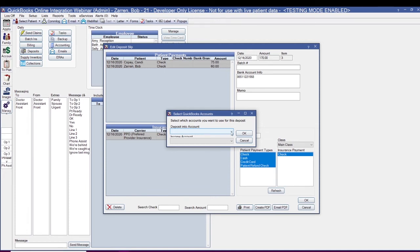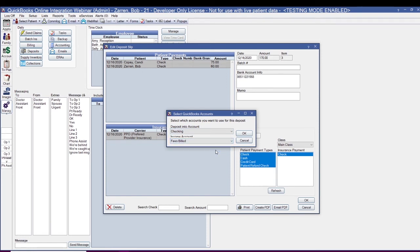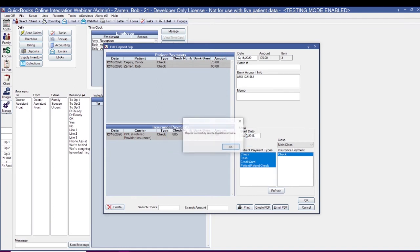I'll use my Deposit Into Account dropdown and I'm going to select Checkings. Then I'll use my Income Account dropdown and I will select Fees Billed. Once I've made my selections, I'll say OK. And then this is going to let me know that the deposit was successfully sent to QuickBooks Online.